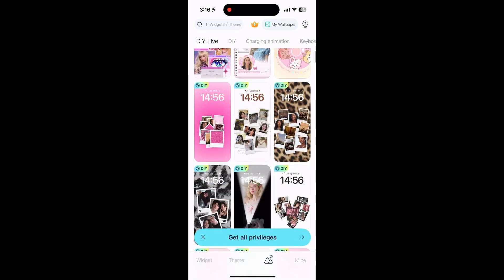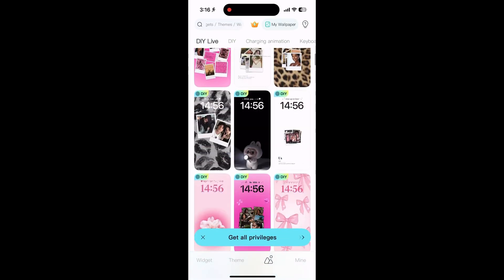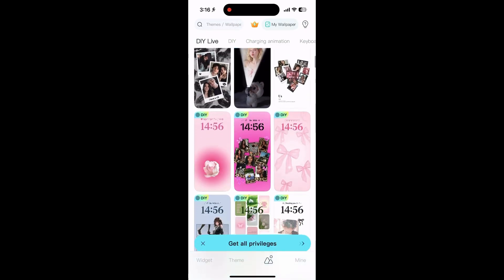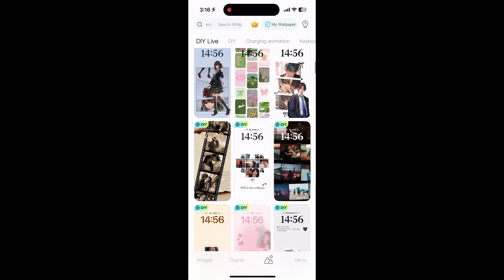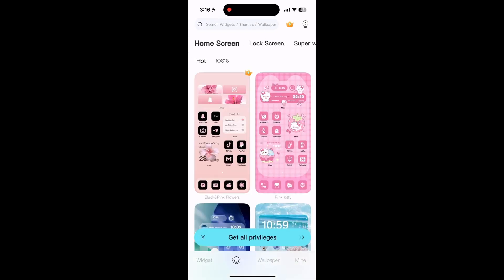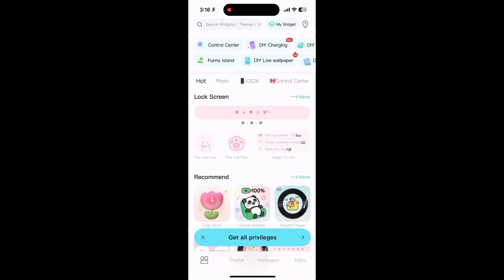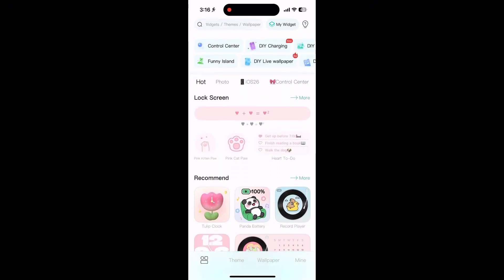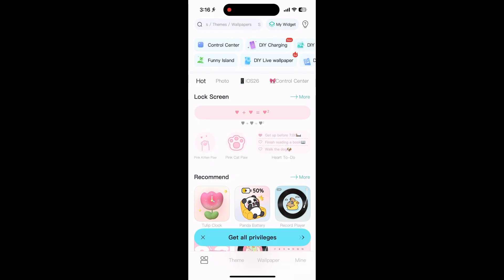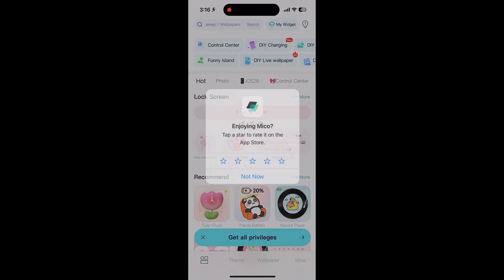Open it up and you'll see a cool home page with tons of options to customize your phone. Tap around to check out wallpapers and widgets. You'll find popular widgets like clocks or calendars, and tons of wallpapers to match.